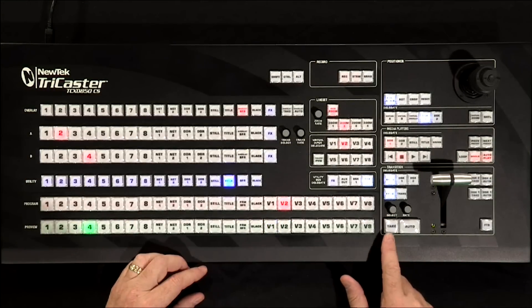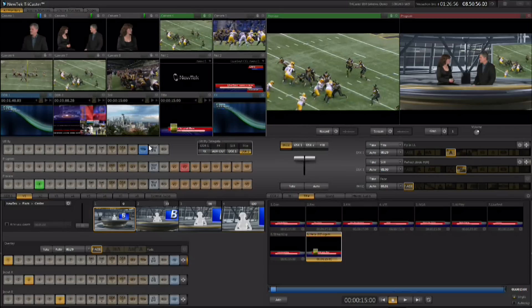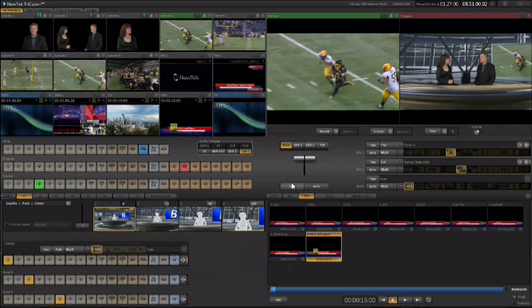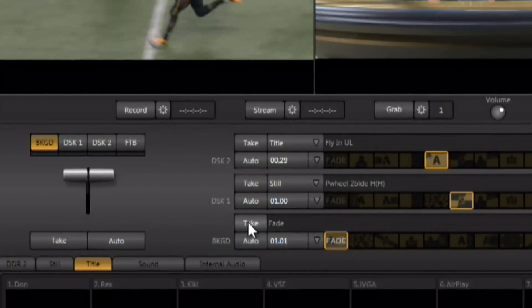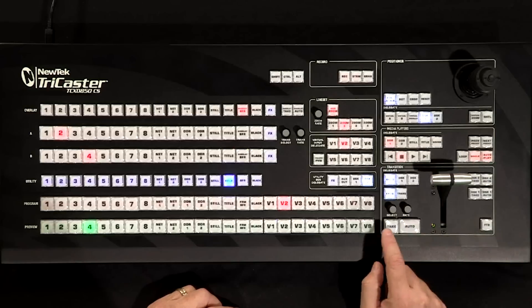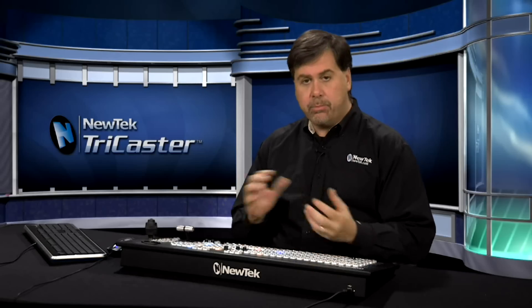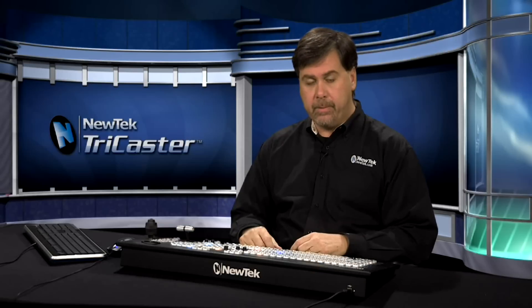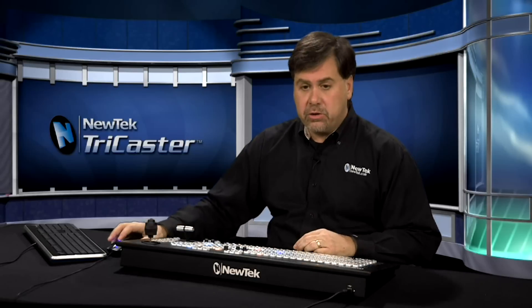You can switch by hitting the take button. There's a take button on the control surface, a take button on the interface, and a take button next to the background area of the transition area. Any of these take buttons will allow you to cut between whatever's on preview and program.